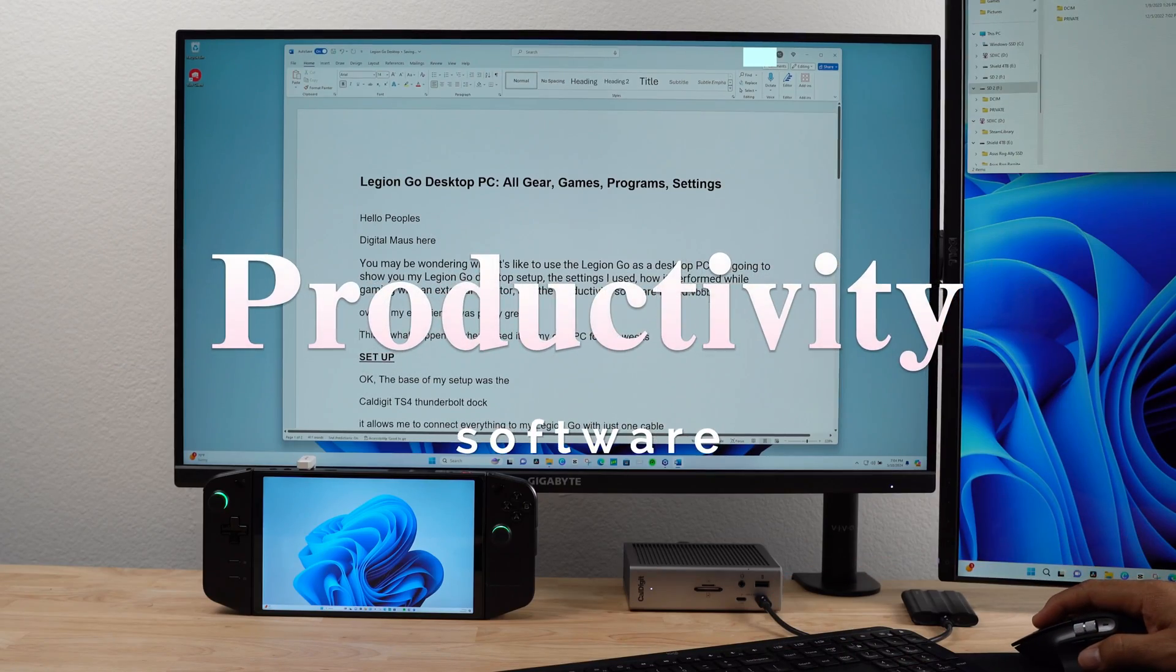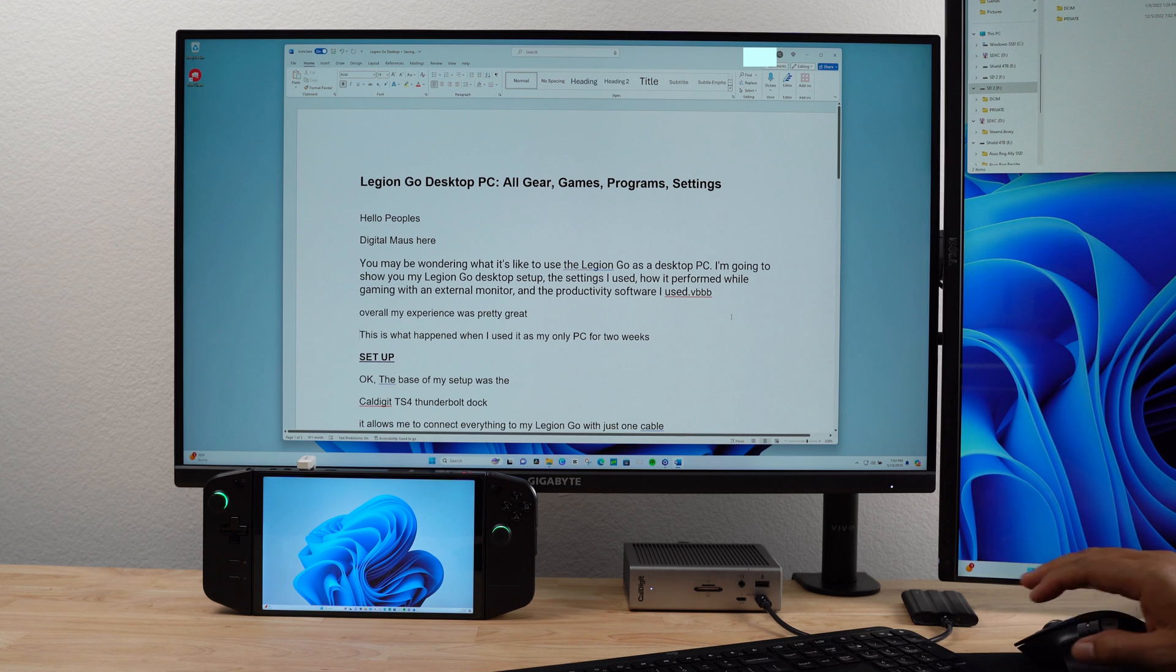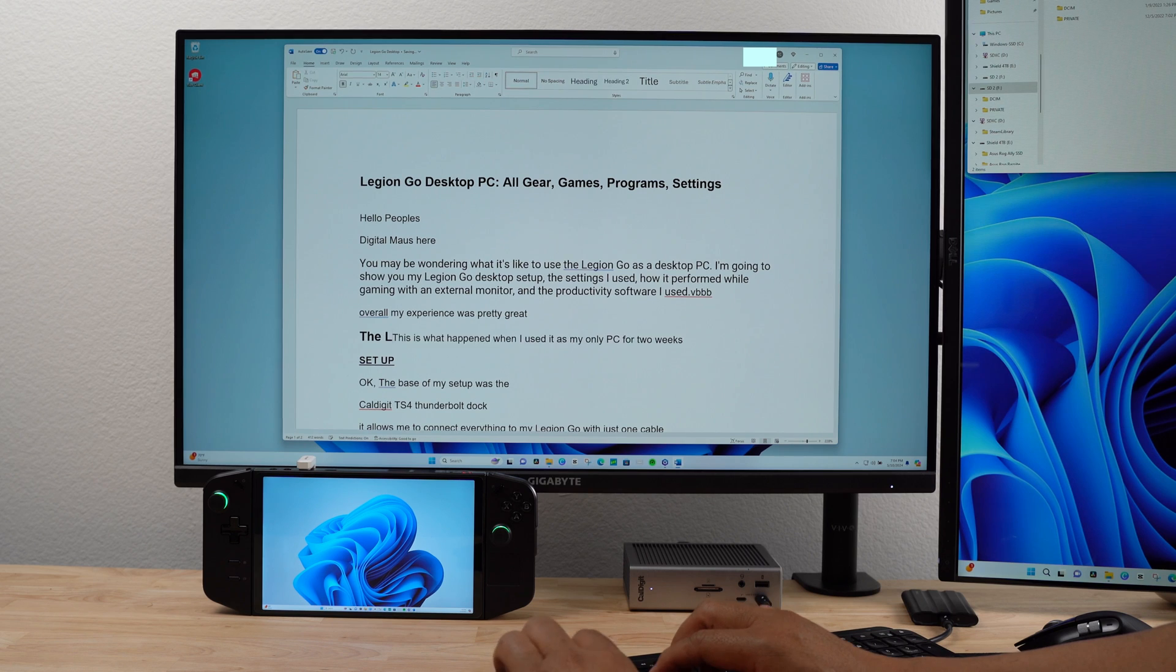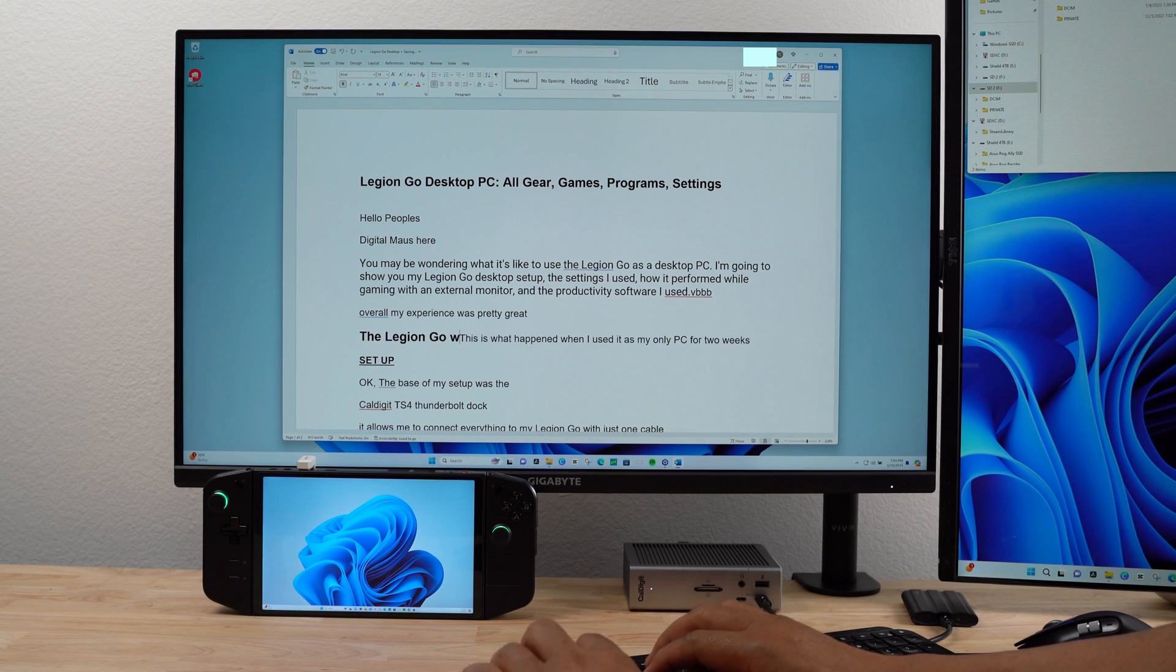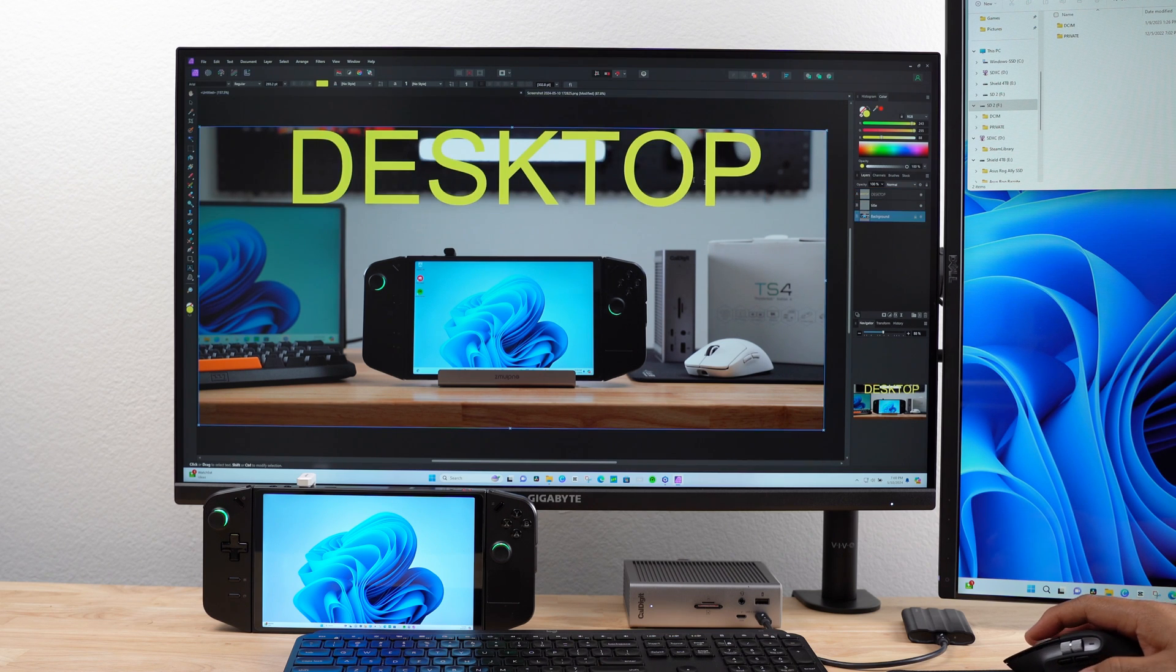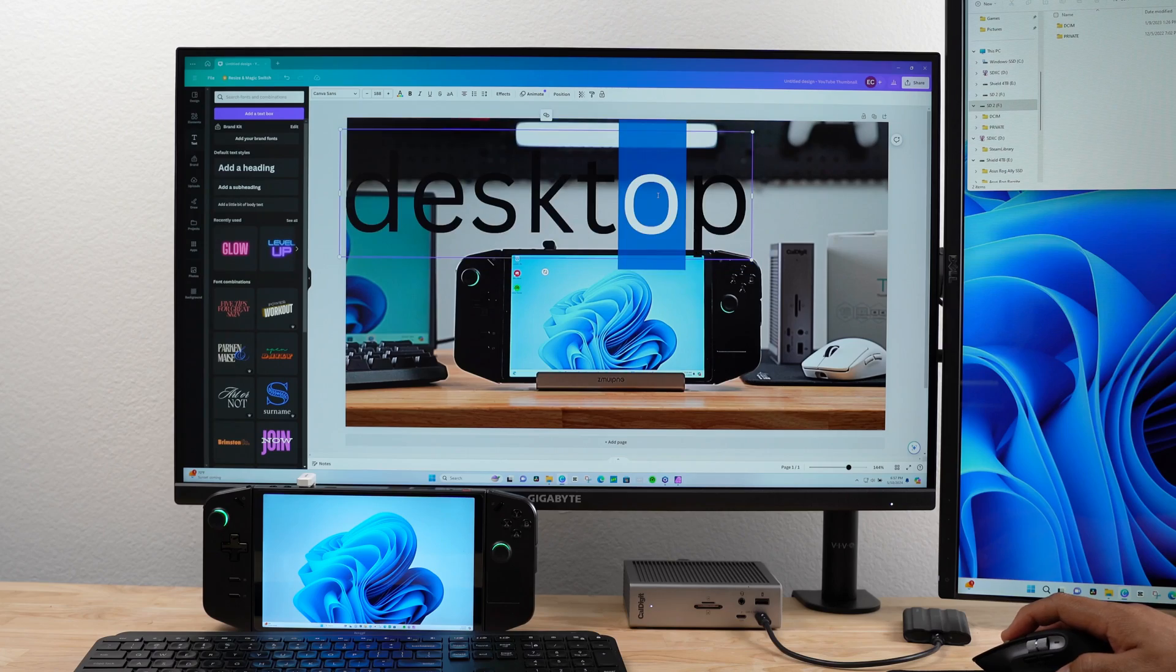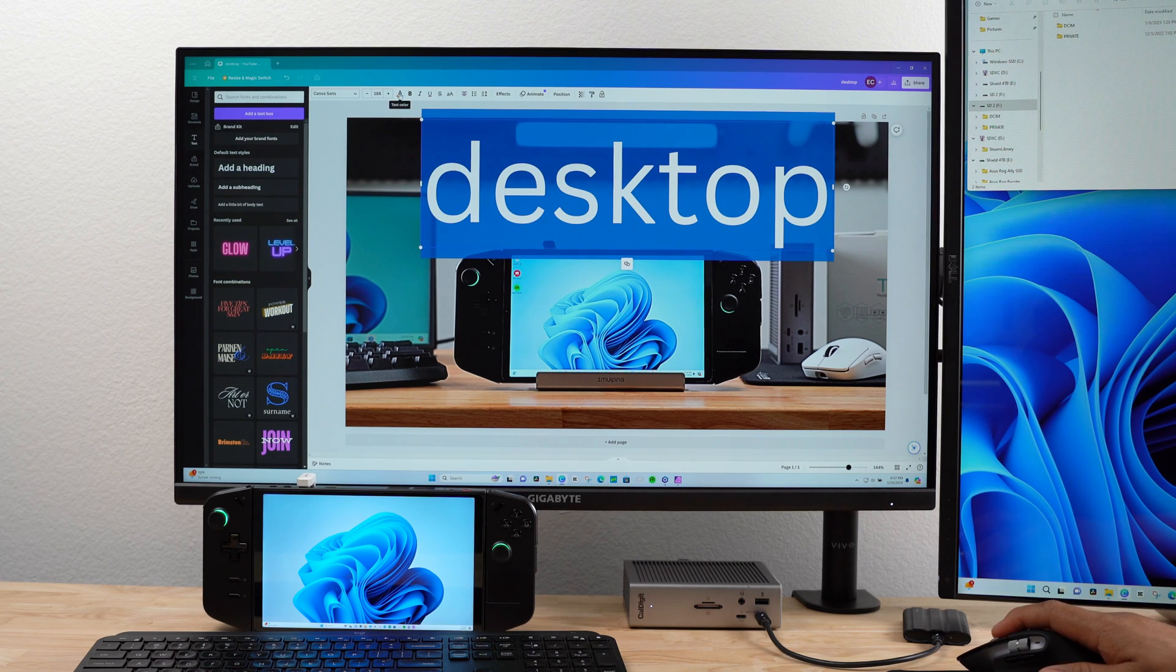Let's talk about productivity software. You won't have any issues running productivity software like Microsoft Word or Google Docs. The Lenovo Legion Go has plenty of power to handle basic tasks. I had an equally easy time using photo editing software like Affinity. It's a powerful program, but the Lenovo Legion Go handled it with ease. Canva is my go-to software for creating YouTube thumbnails. Thanks to the seamless performance of the Lenovo Legion Go, using it was a breeze.